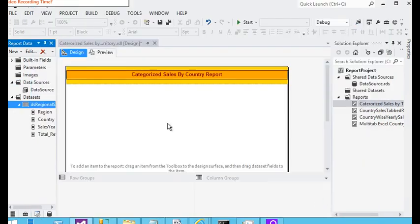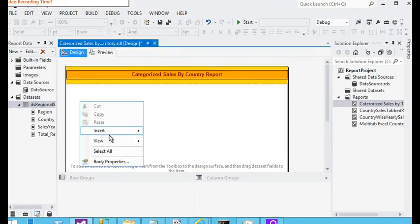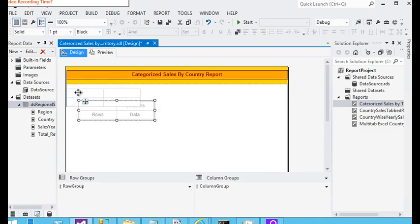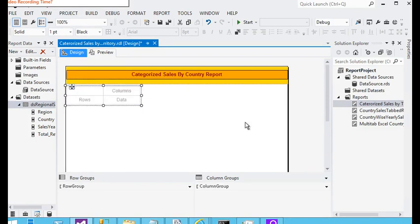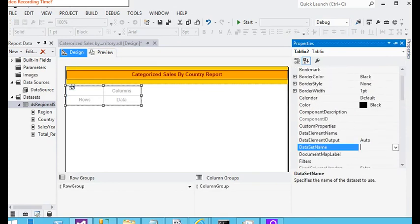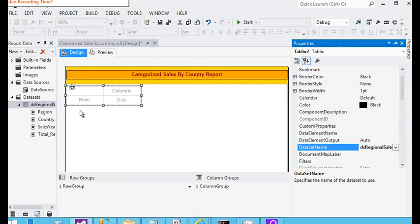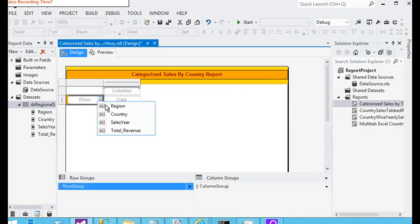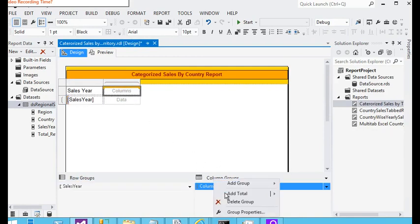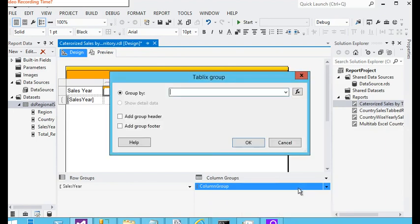Now I am going to add a blank matrix. In this matrix I am going to the properties and assign a dataset. We already have the dataset assigned. In the row group I am going to pass the sales year, and for the column I am using a parent group which is our region.